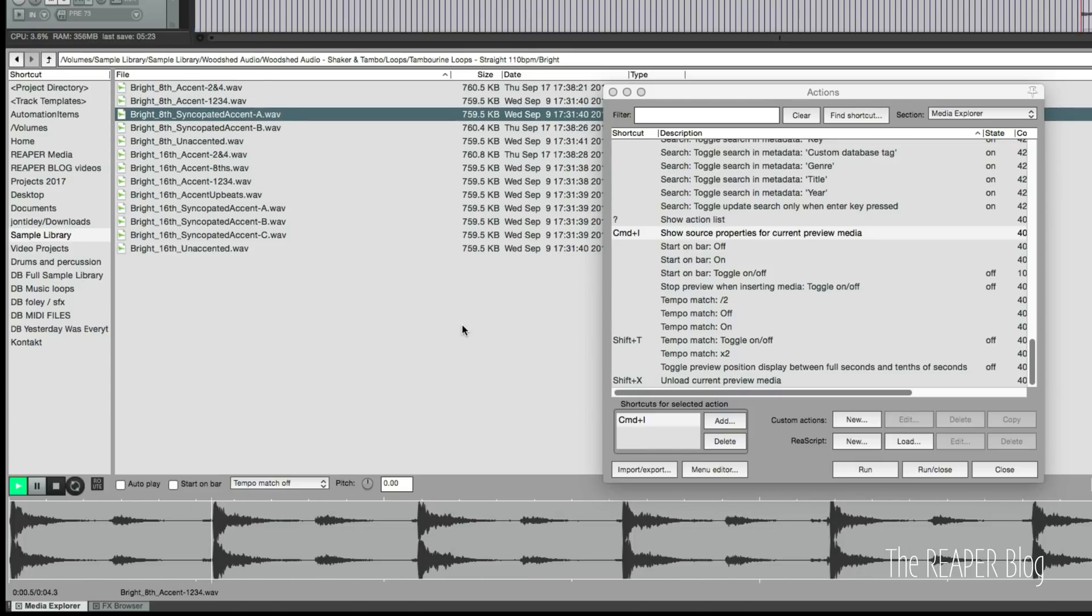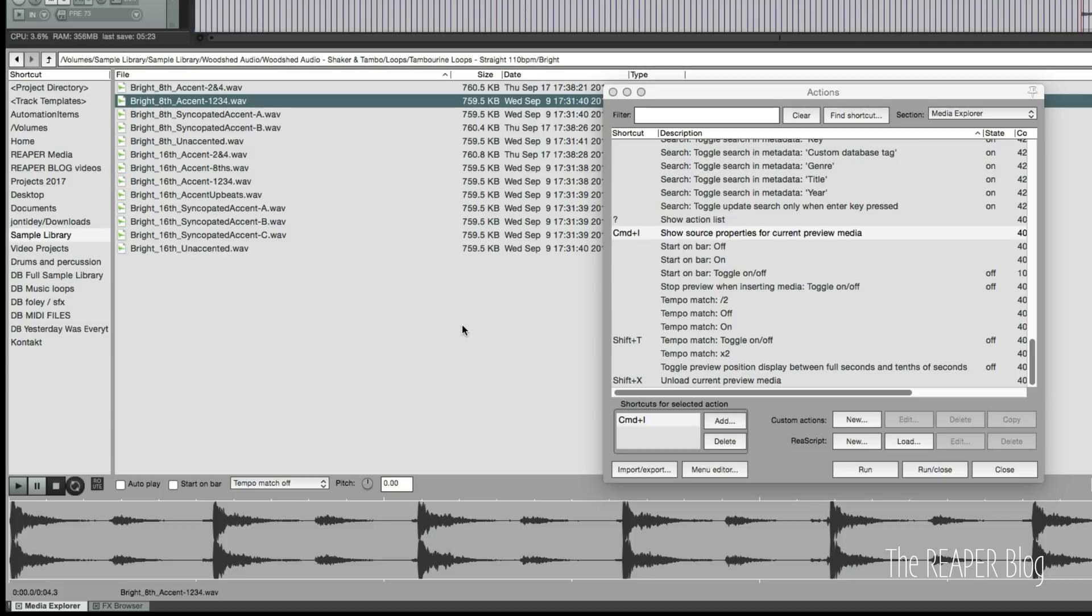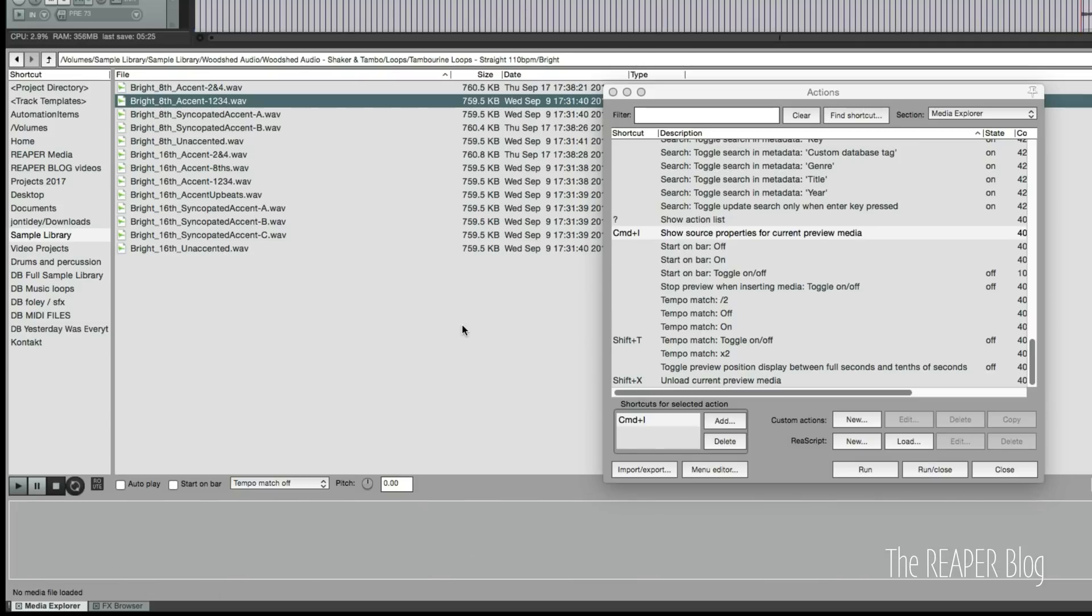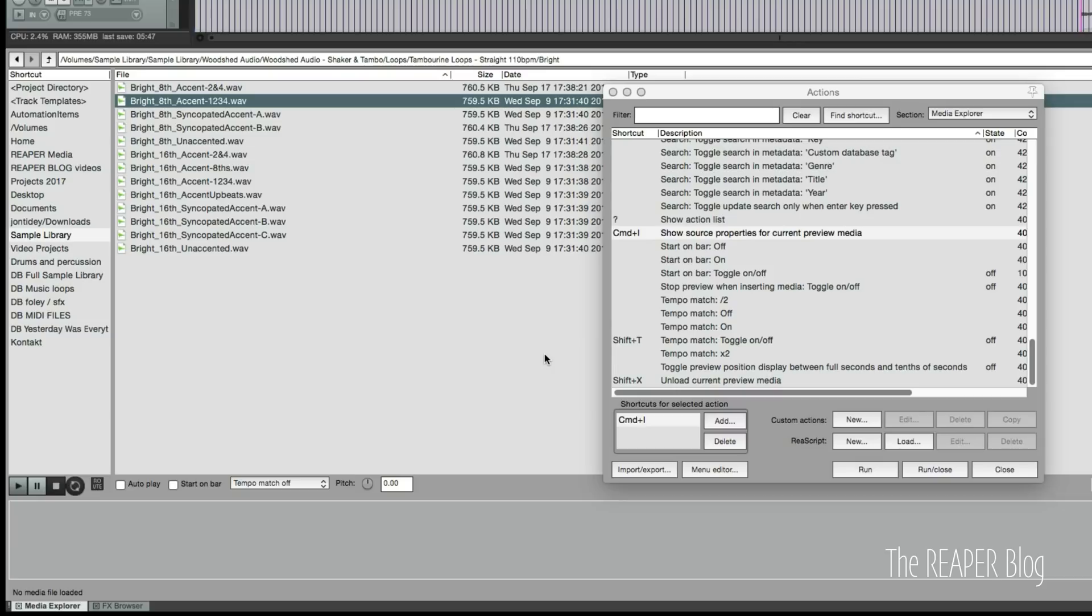If I want to do tempo matching on or off, it's all pretty easy. You do have to take your hand off the mouse but you could probably set this up to be even better, whatever your preference is. I just want to make sure that you guys are aware that one, there's an action list for just the media explorer, and to customize this to your liking there's a lot of things you can do.